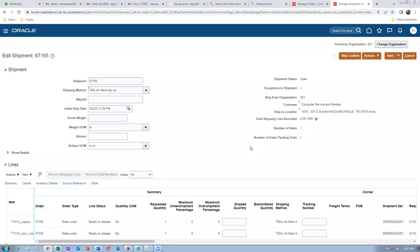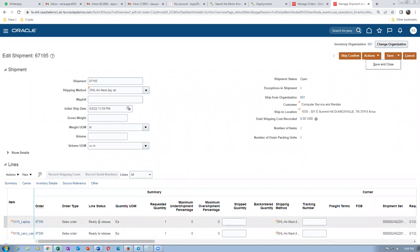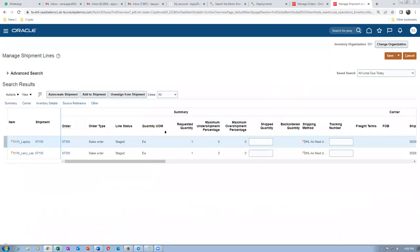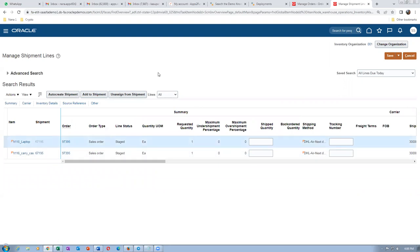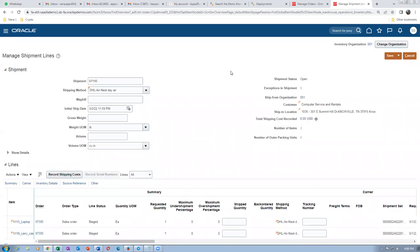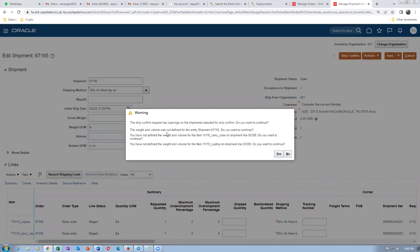Save and close. The lines are now in ready-to-release status and will be staged. Perform ship confirmation. The system gives a warning on weight and volume — this is required only for transportation management, so we can ignore these warnings and click Yes.